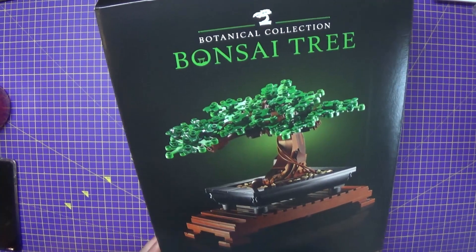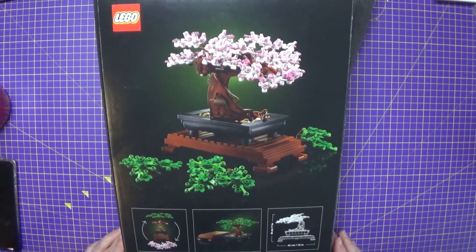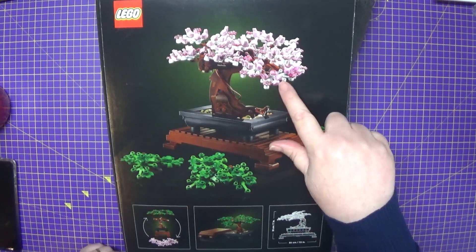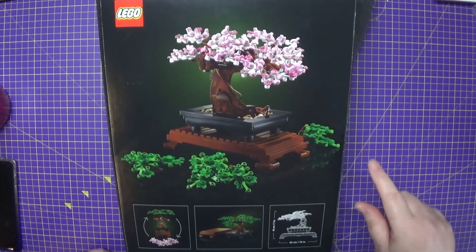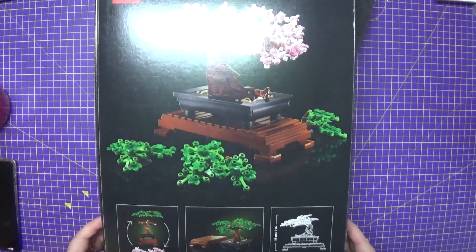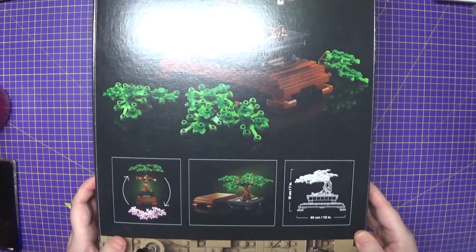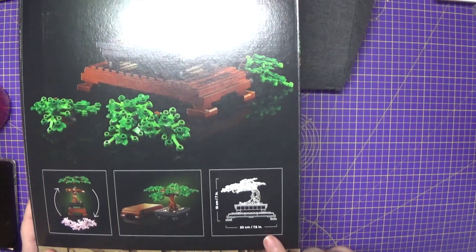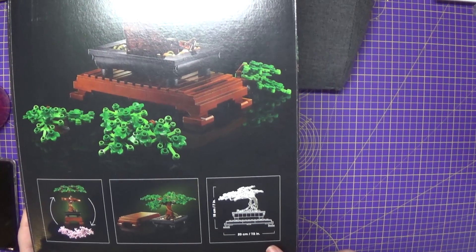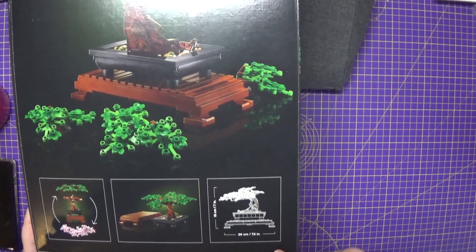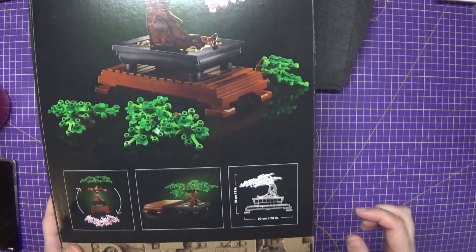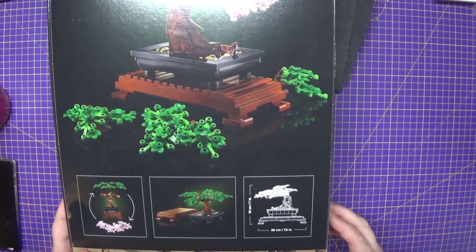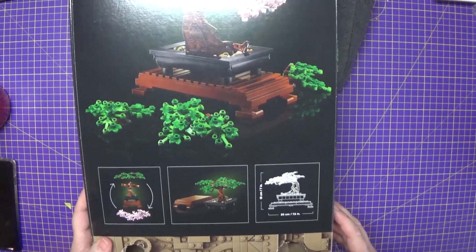So on the back we have the other option that you can have to build. The pink and white leaves do actually come within the kit. They are interchangeable, which is fantastic. The total measurement of the actual tree itself and the stand is 18cm tall by 20cm long. I can measure the width once I build the stand probably in episode three.